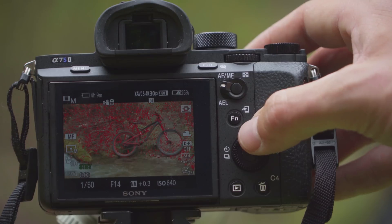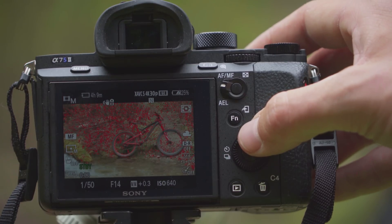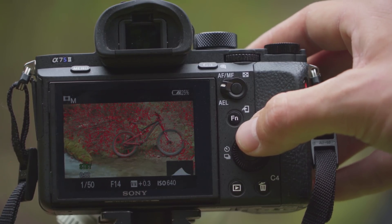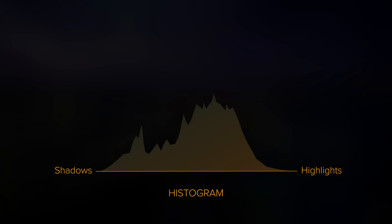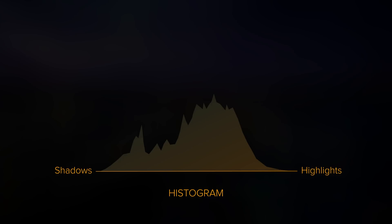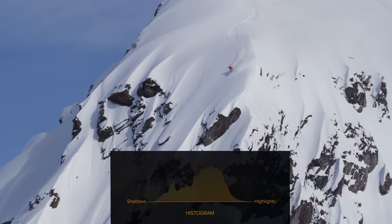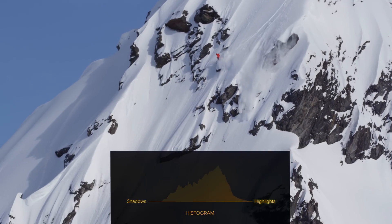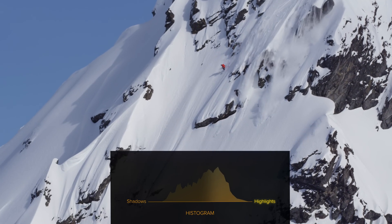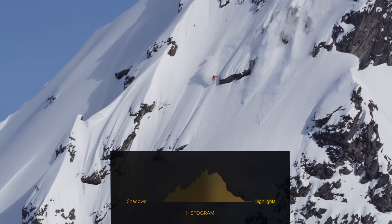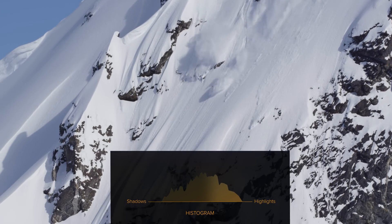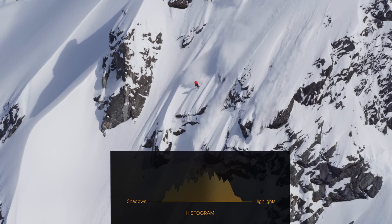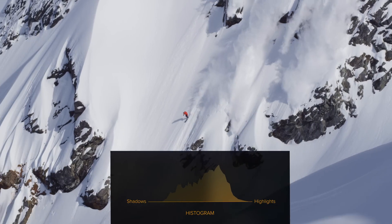One of the easiest ways to tell if your image is correctly exposed is by using your camera's histogram. A histogram measures an image's brightness. The left side represents the image's shadows and the right side is the highlights. A nicely exposed image sits somewhere in the middle, giving enough information for white, mid, and black tones.